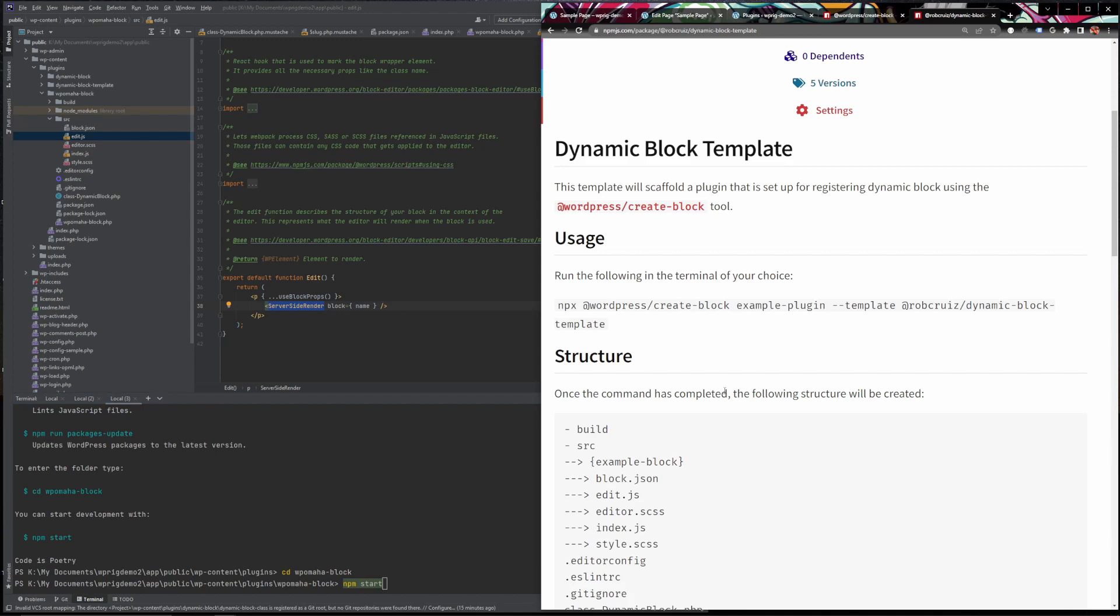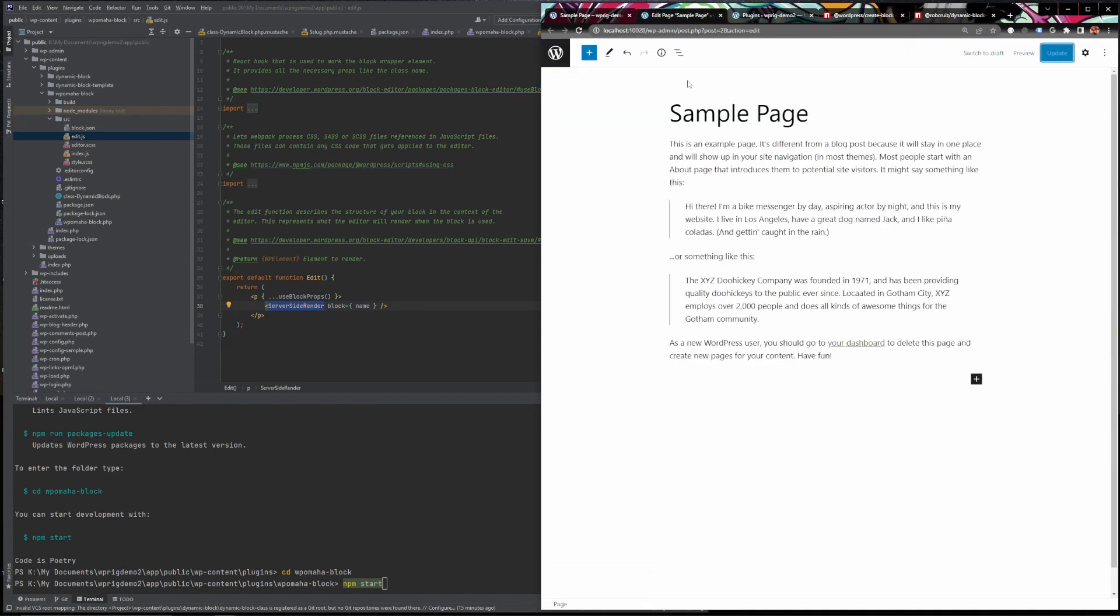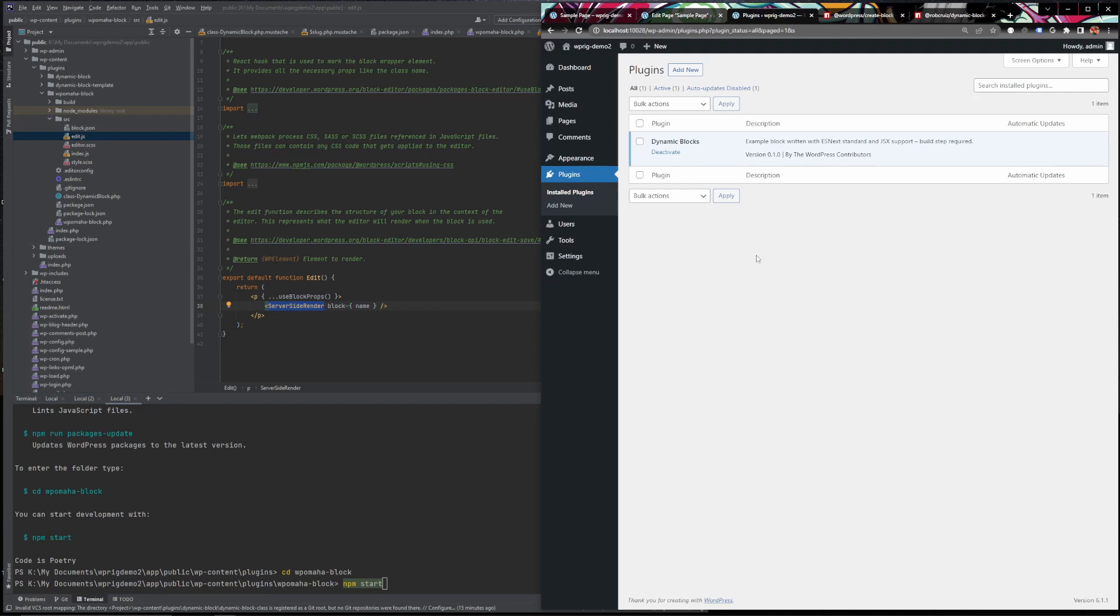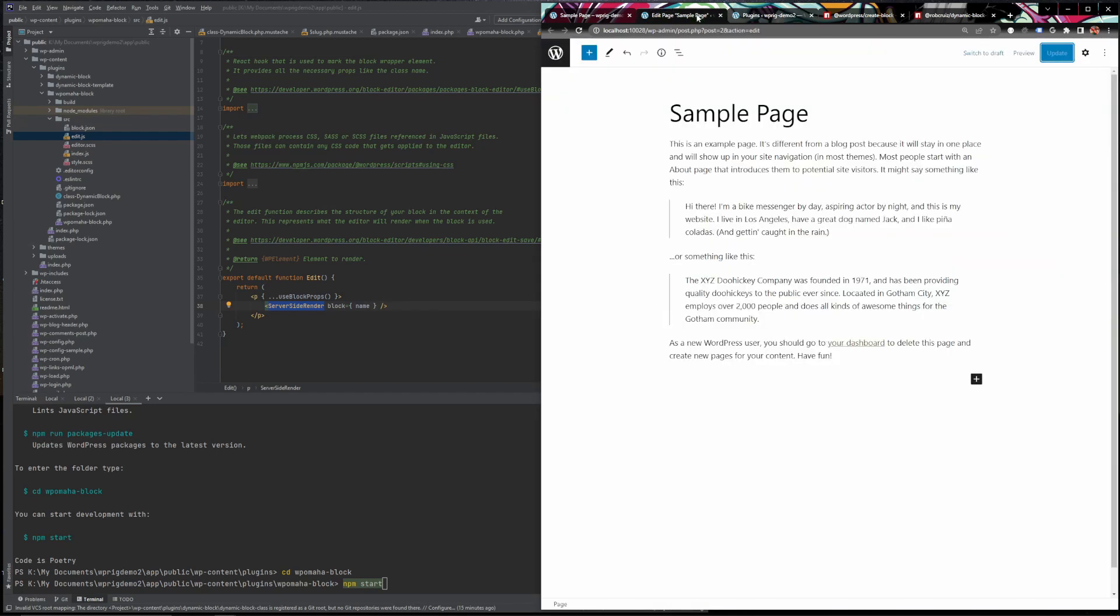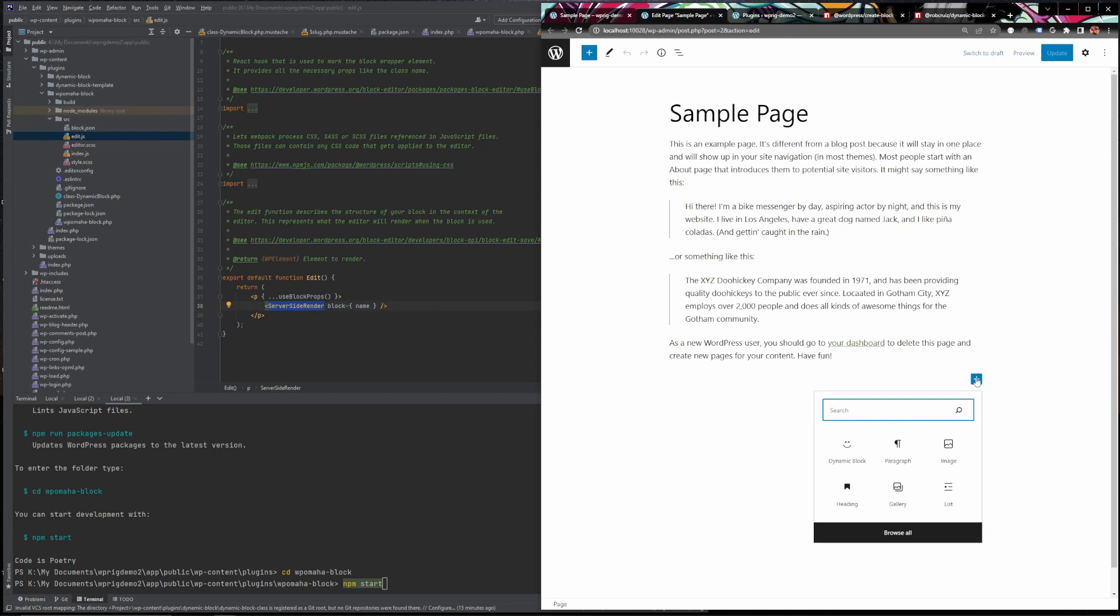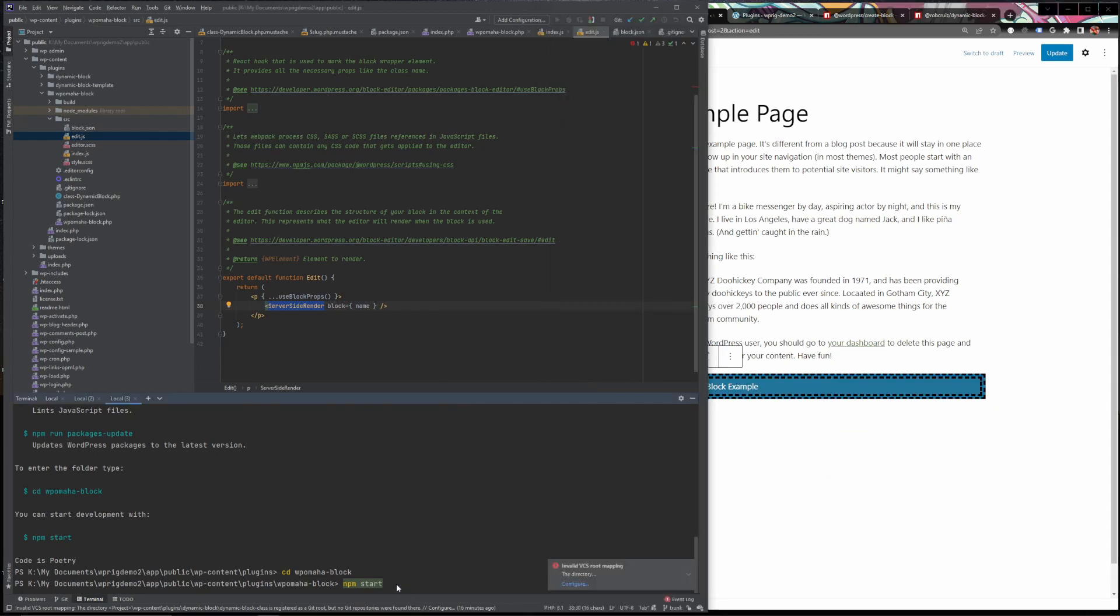If we go into the plugins directory here and click activate on this WP Omaha block. Now the plugin itself is activated. And if we go to our sample page and click refresh and then try to look for the block, you'll notice it's already there and I can already put it in there and it's default state and I still have not hit enter. So the actual webpack server is not yet running.